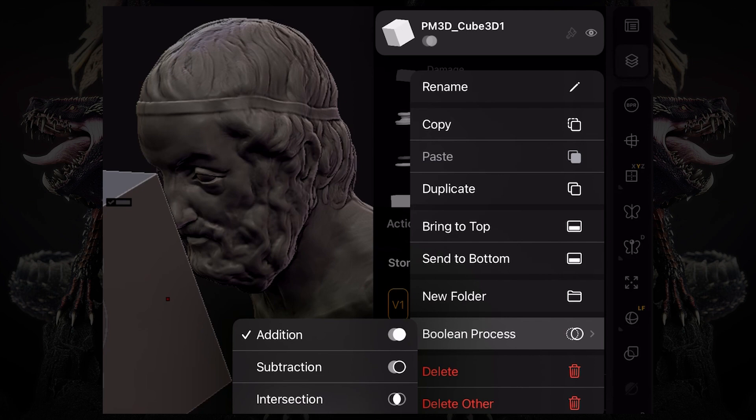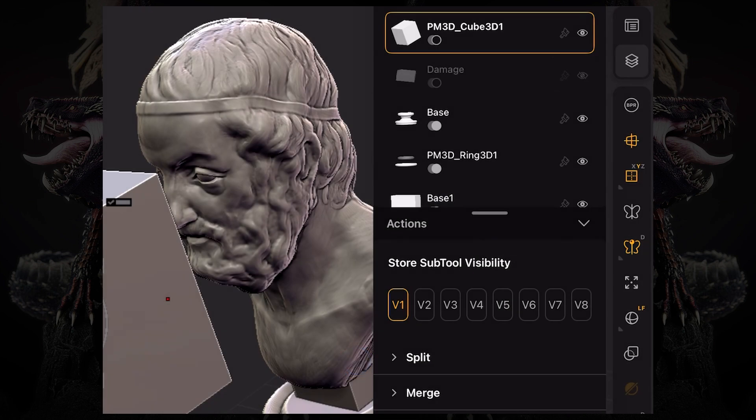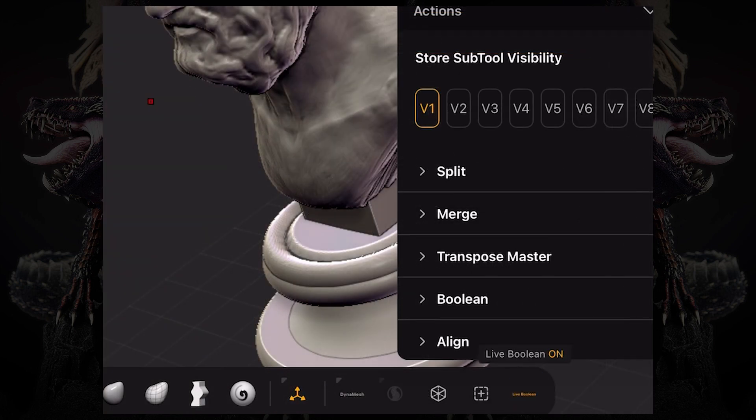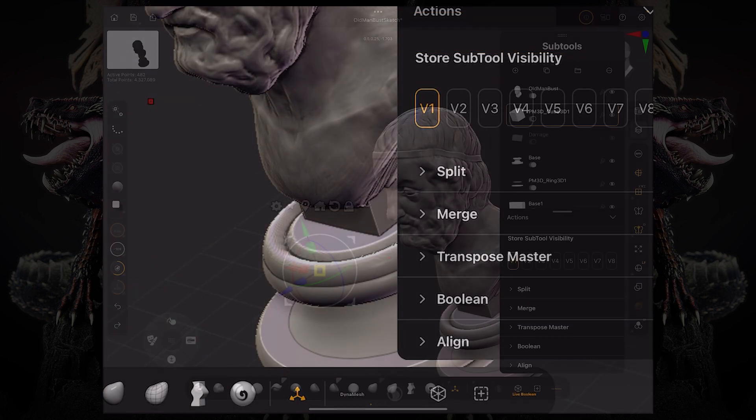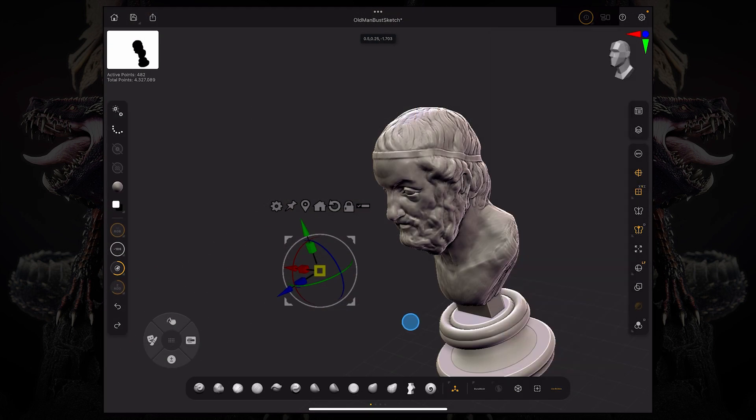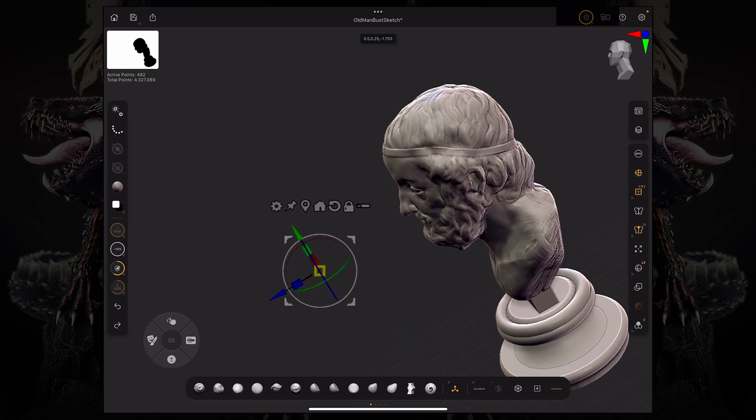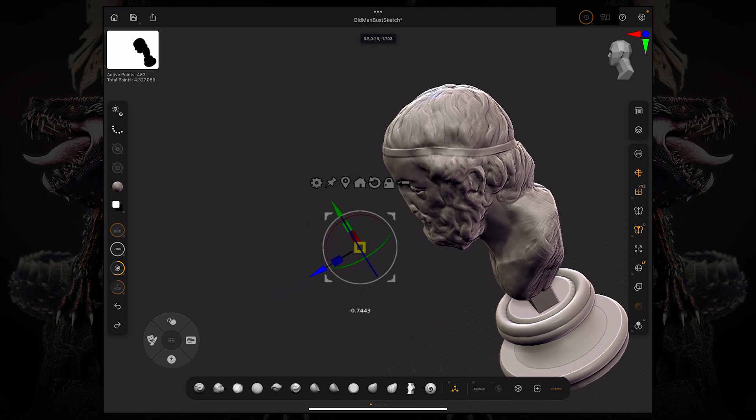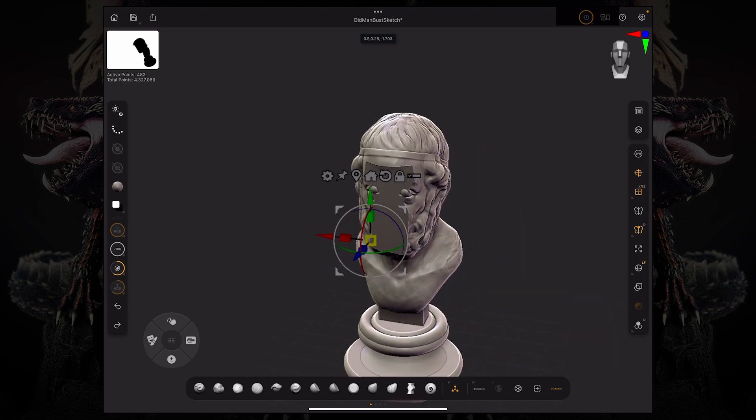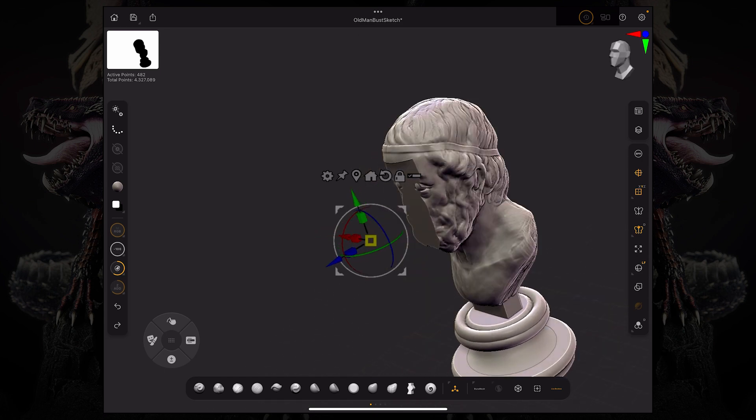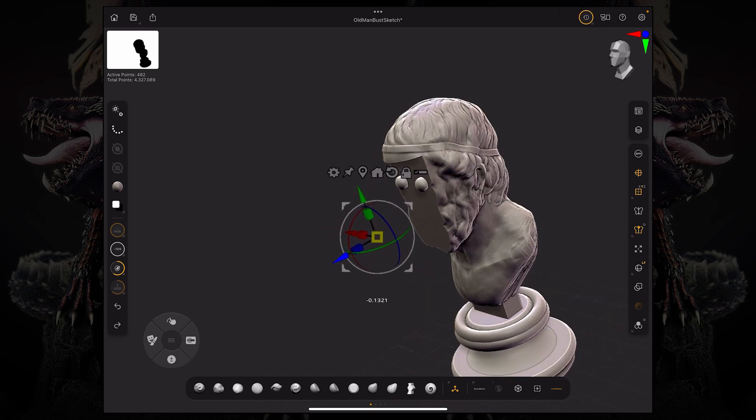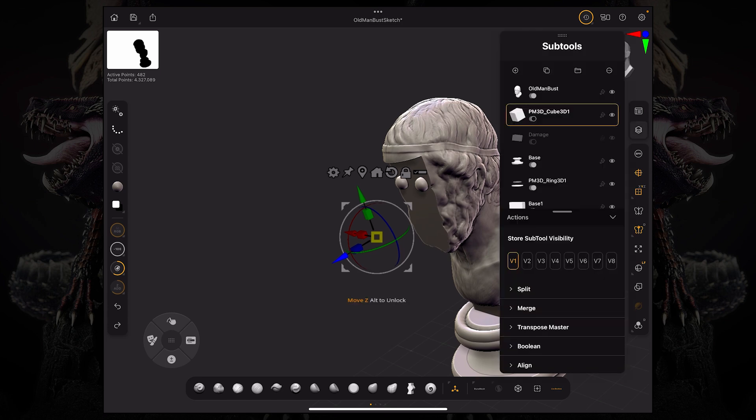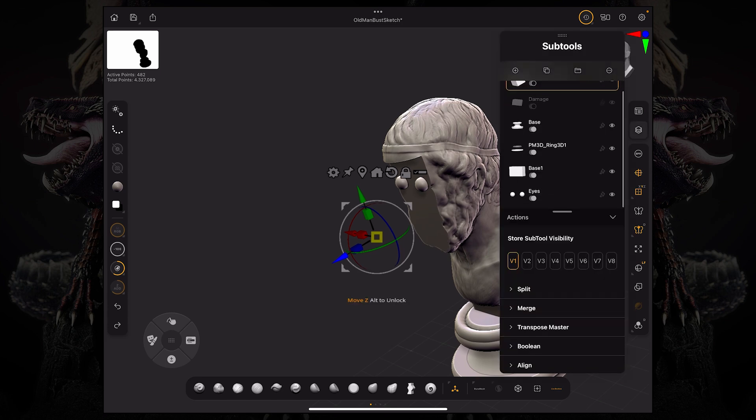If I click subtraction and turn on live boolean down here, I can see that this mesh is now subtracting from the subtool that's above it. You can see it's not actually subtracting the eyes, and that's because our eyes are way down here in our subtool order.